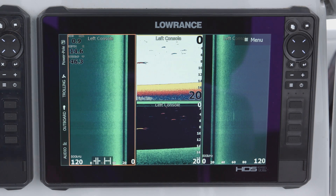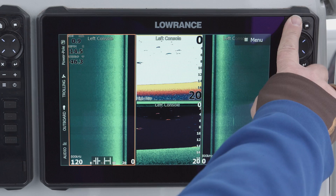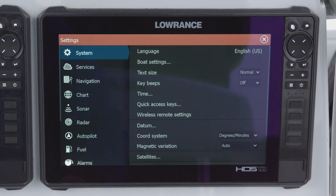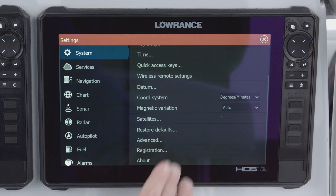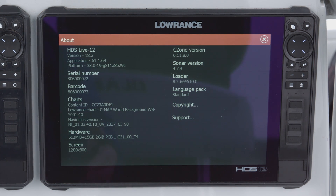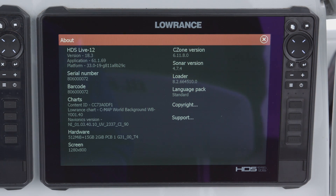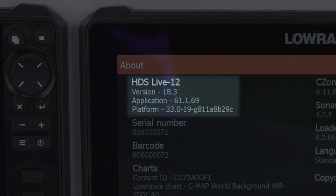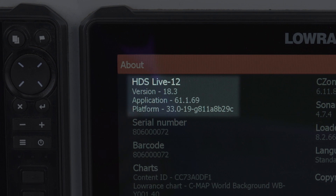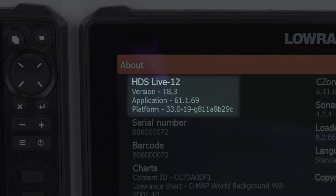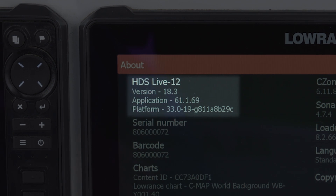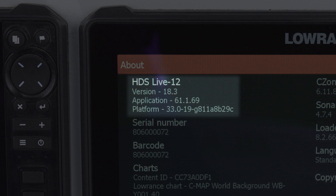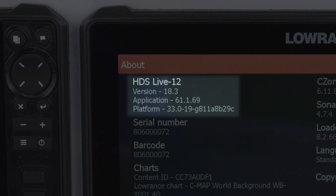On your unit, to find the software version, press your Pages key, then go to Settings, and on the right-hand side of the screen go to About. As you can see, this screen tells you this is an HDS Live 12, version 18.3, which is the software version. The application number — which we may ask you for — is 61.1.69 on this unit. This is our current software release for the HDS Live, so this unit is up to date.